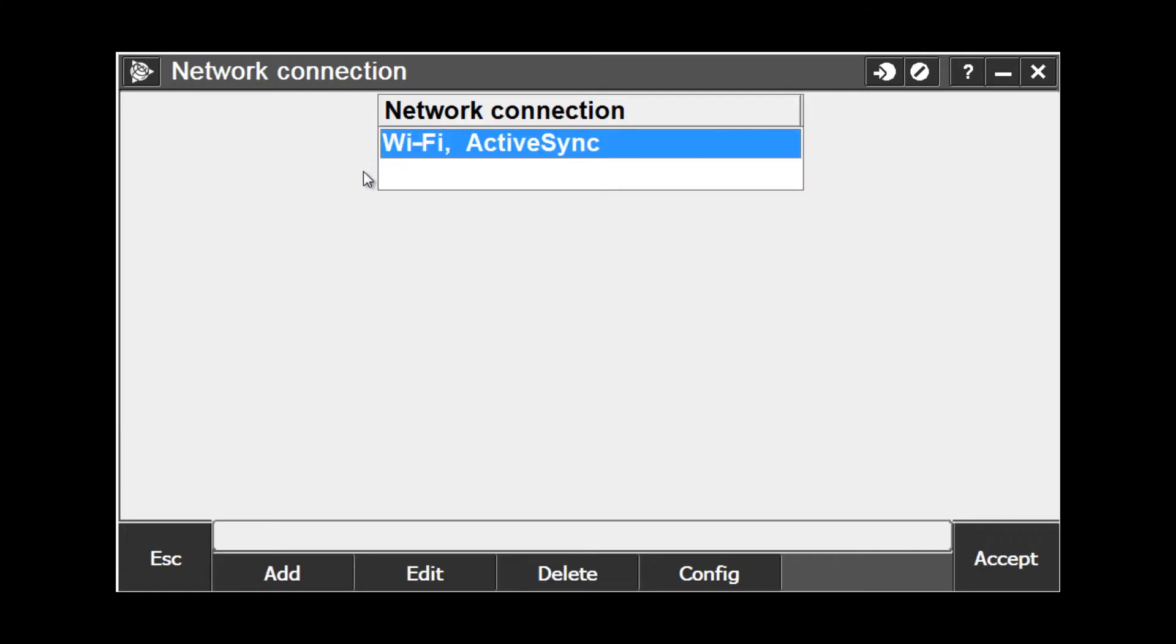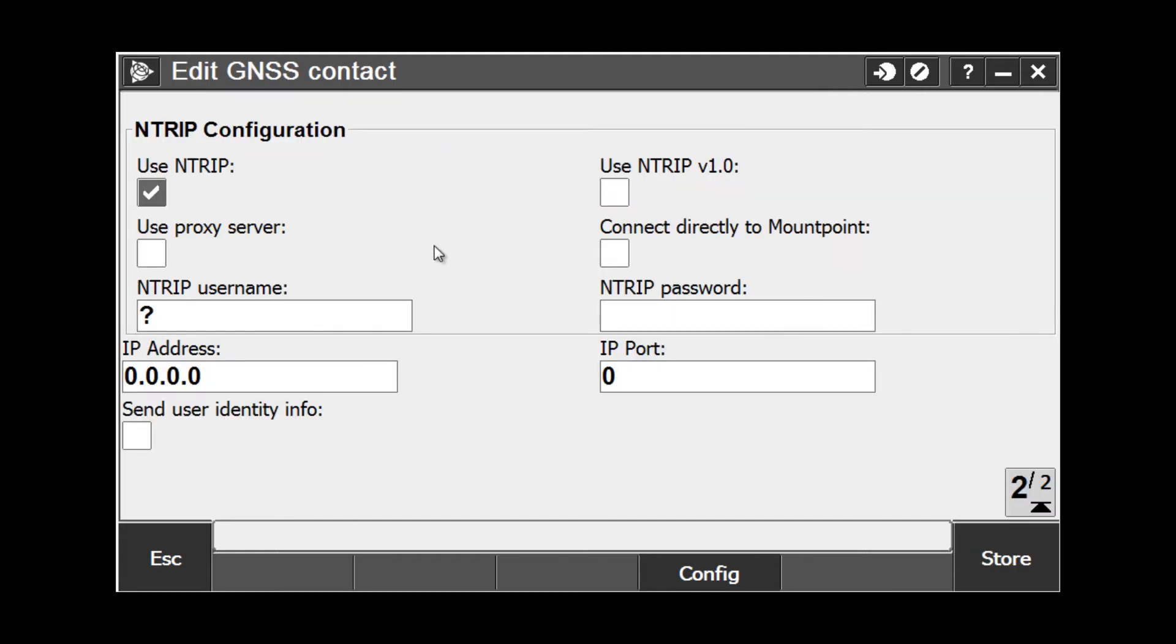Or if we needed to create it on the fly, we could choose Add down on the bottom of the screen. However, in this case, we are going to use a Wi-Fi connection to our controller to get on the internet, so I'm going to choose Wi-Fi ActiveSync from the list.